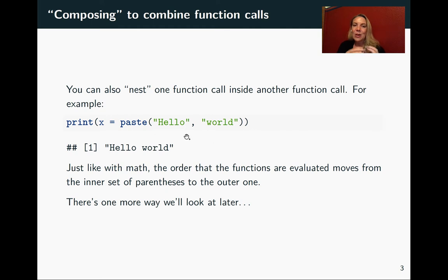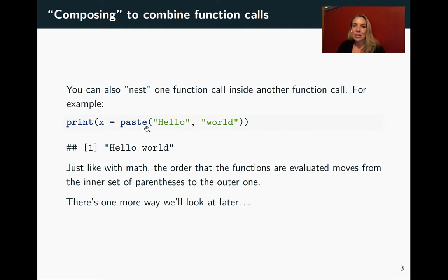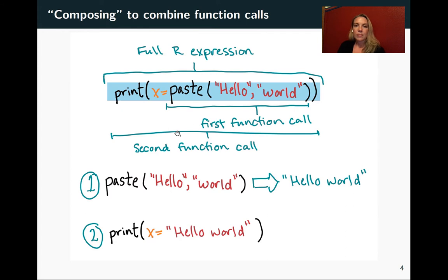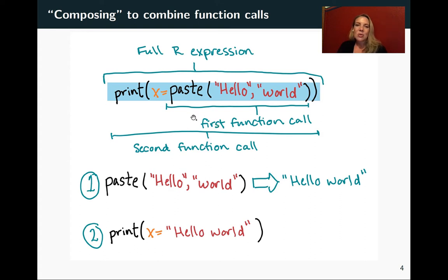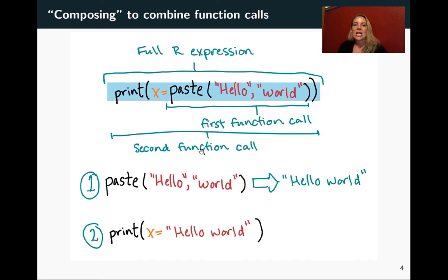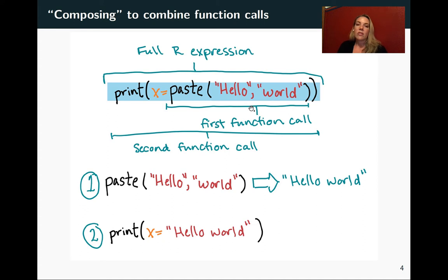So we'll break this apart, but R will evaluate this innermost expression first, the function call that we've put there, and then it'll move to the outer one. So to break that down, we've got the full R expression right here we were just looking at. And we can break that down into a first function call that's nested inside, and then the second function call that uses that first function call for the values for one of its arguments.